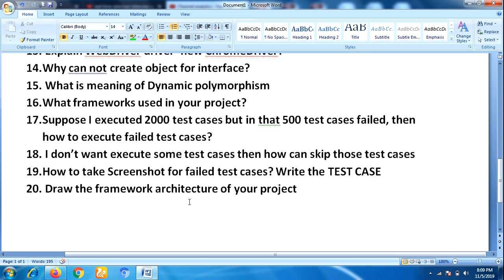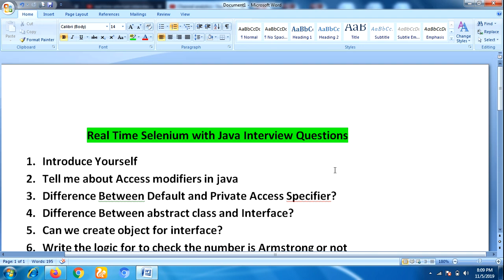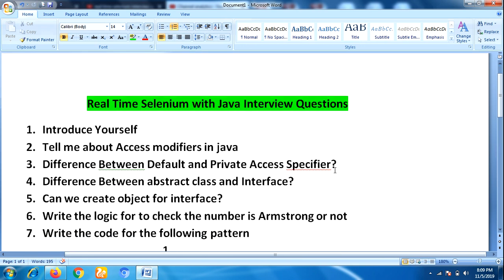These are all the questions from the first round — all technical questions covering core Java, Selenium, and TestNG. I hope these interview questions are very helpful for candidates with about three years of experience. Please subscribe to our YouTube channel — I will upload more real-time interview question videos in coming sessions. Thank you for watching.